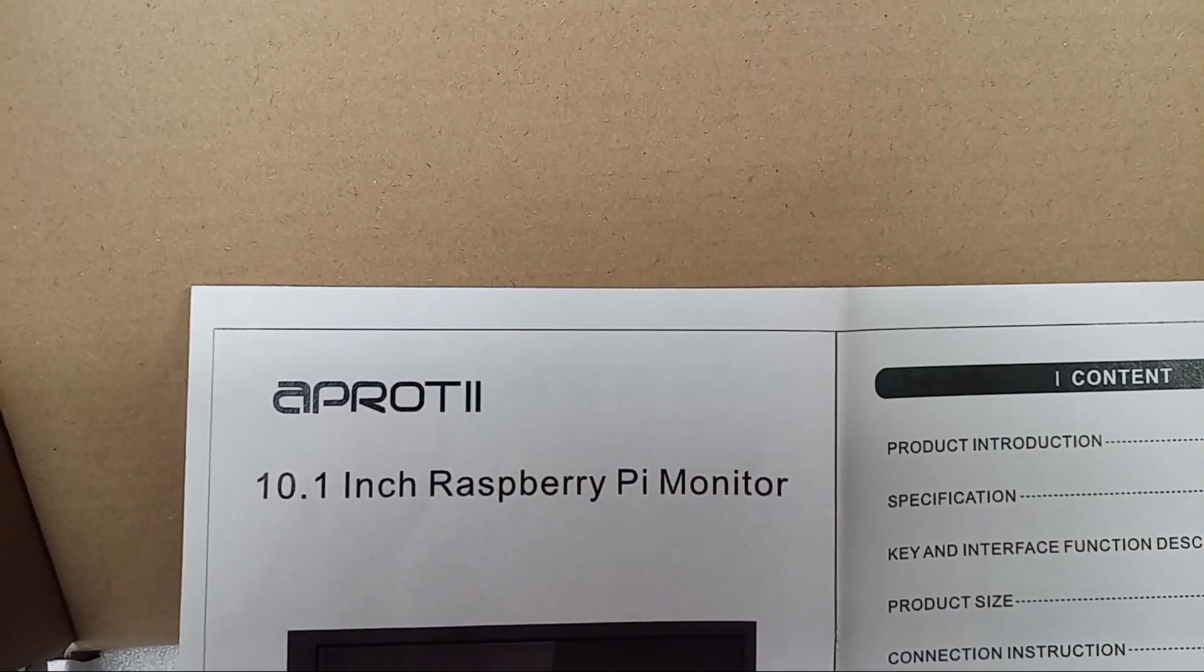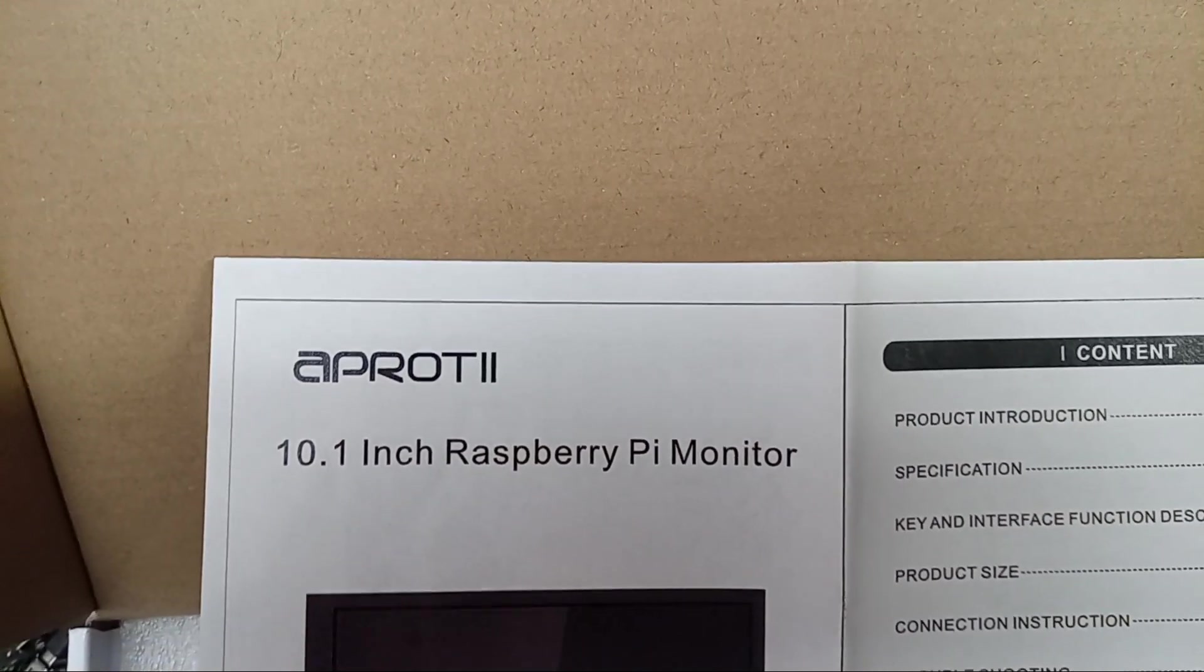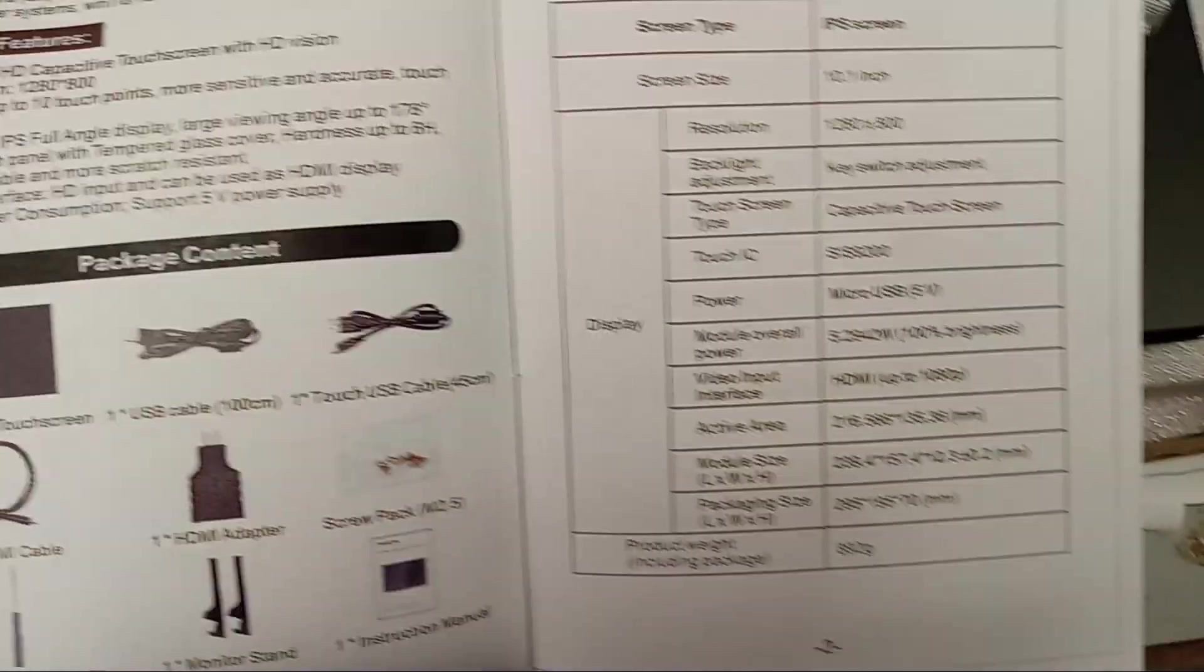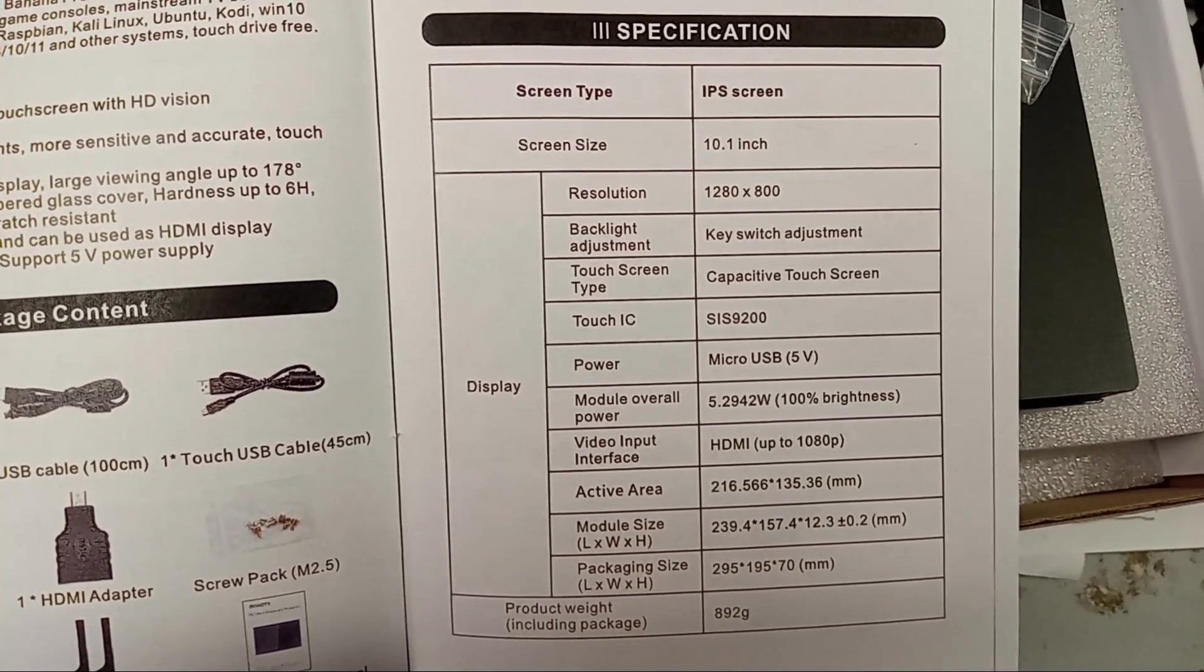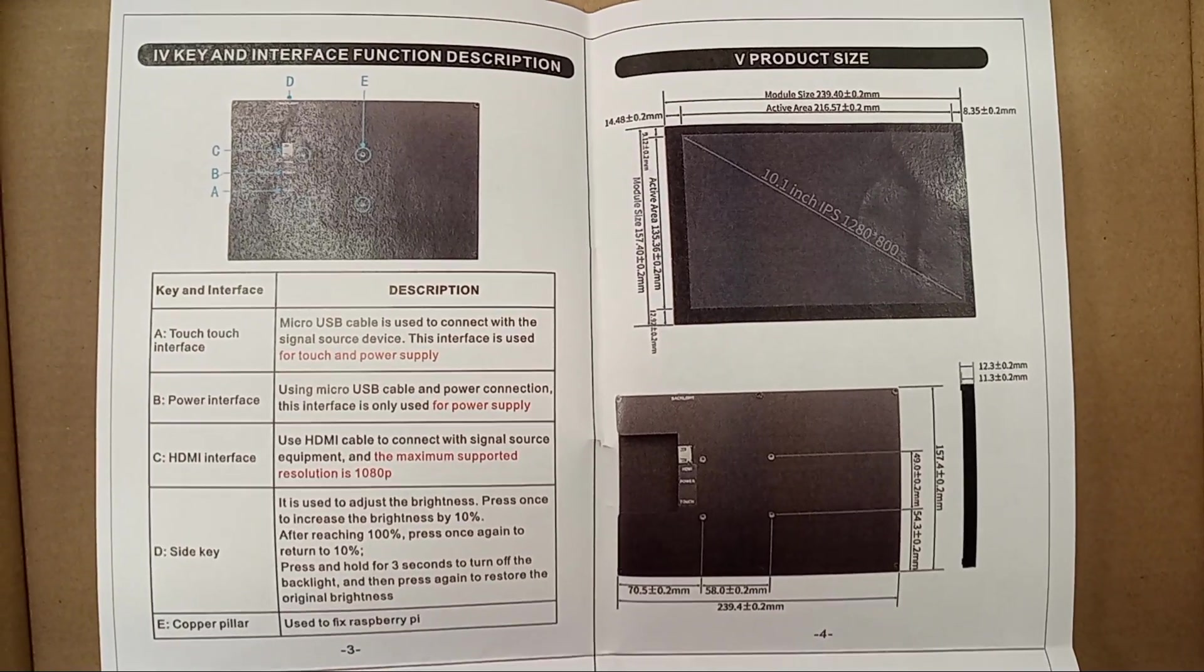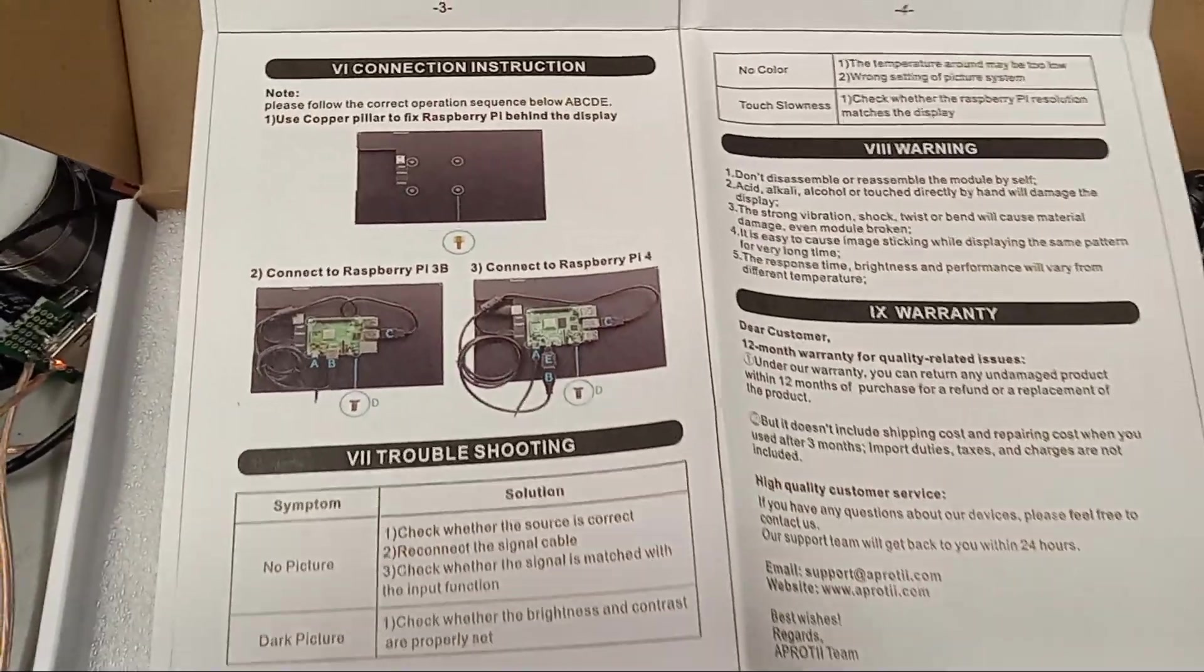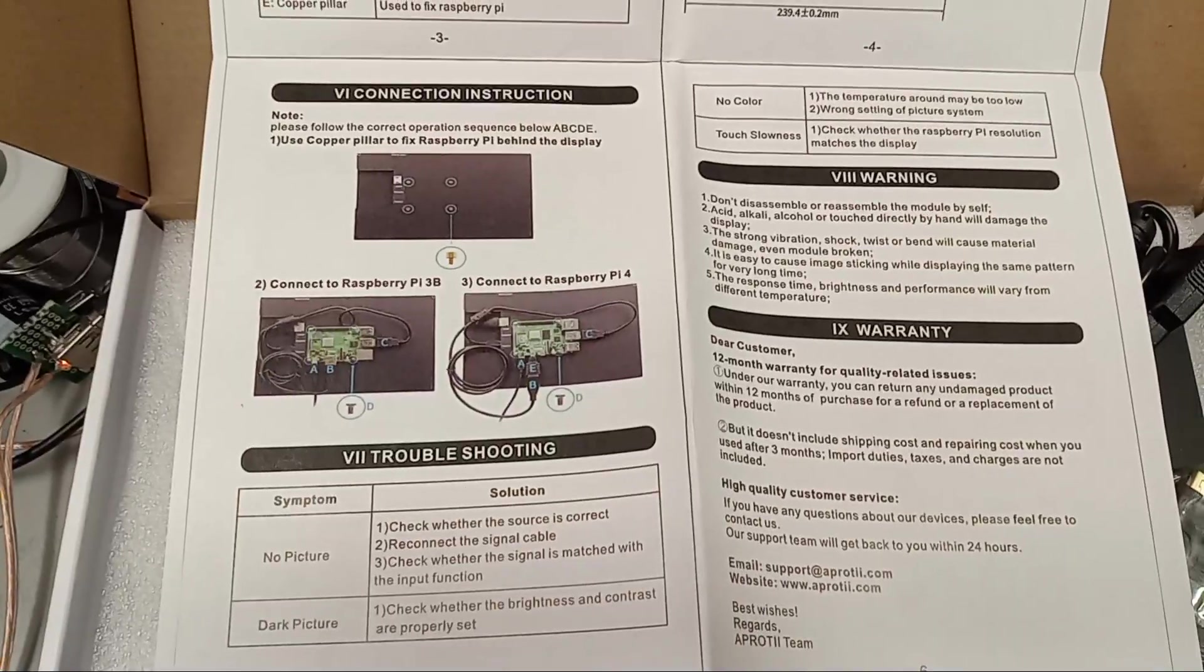So this APROTI 10.1 inch Raspberry Pi monitor has those specifications, if you're interested. And there's the other side of the user manual, which defines some of the ports and suggestions on how to hook up the Raspberry Pi. So we'll do that now.